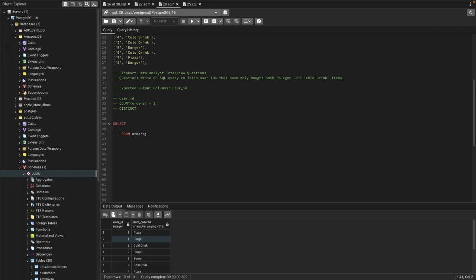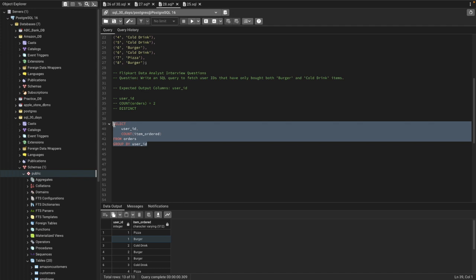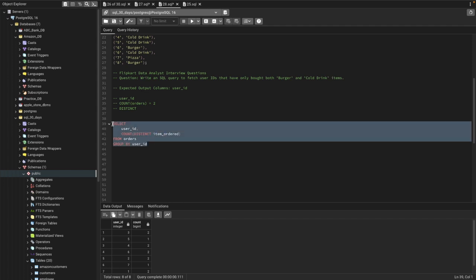Let's write the query. First we need user ID from the orders table, then COUNT of item ordered by that user. Since I want the total count of orders per user, I'll use GROUP BY user ID. Now, the same user could have bought burger twice, so we need to use DISTINCT count — COUNT(DISTINCT item_ordered) — to ensure we're not counting the same item multiple times.